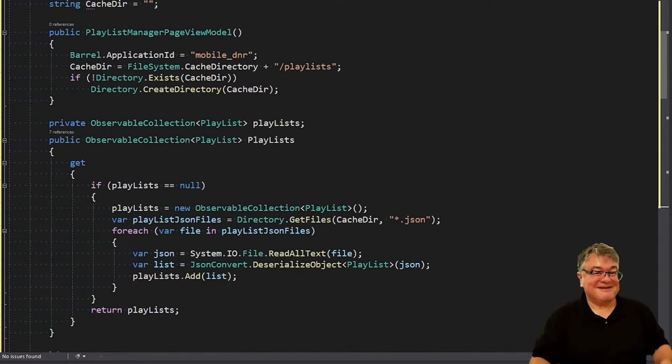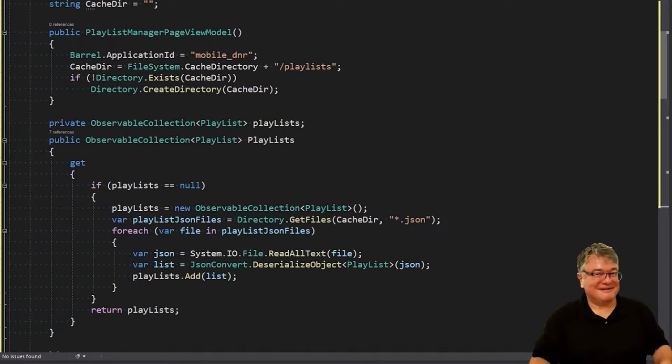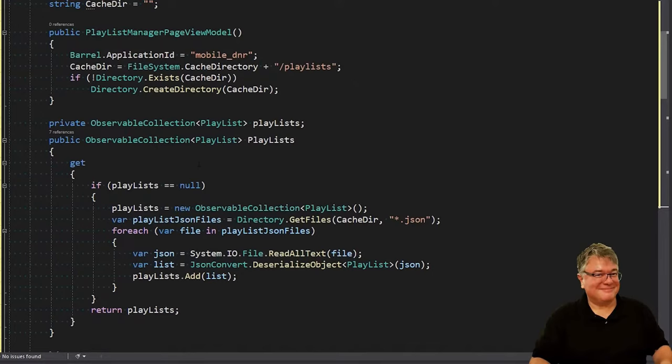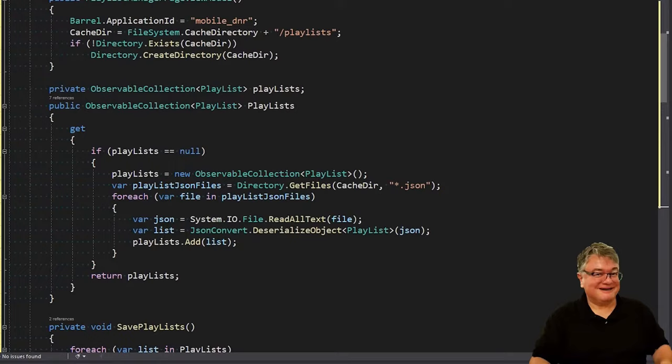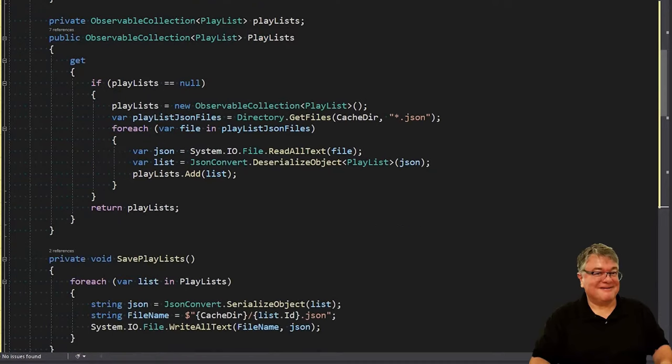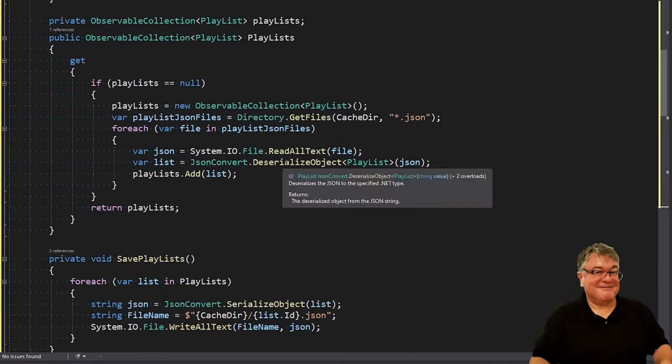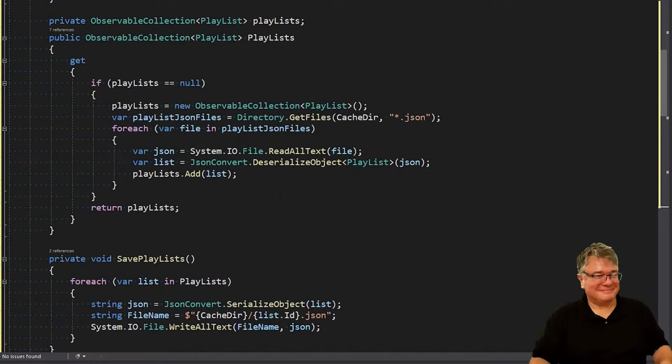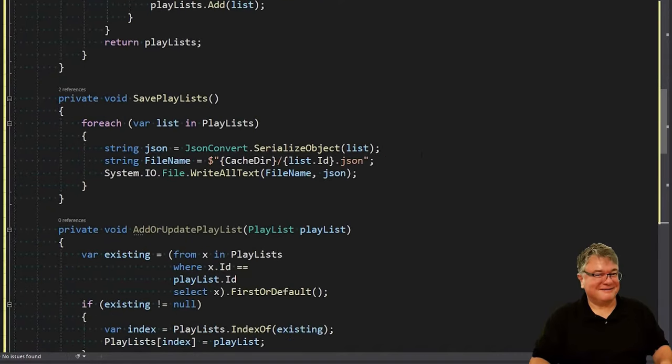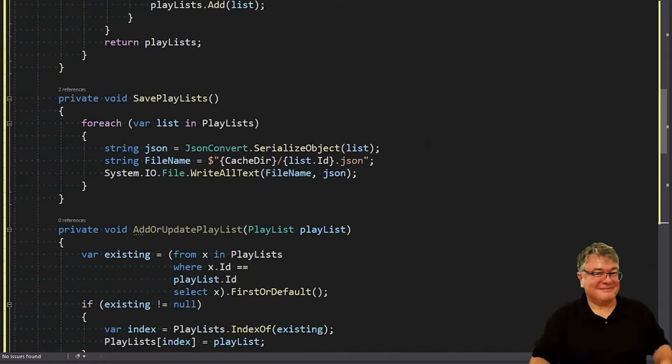Now we're defining a read-only property for the playlist list. It's an observable collection because when you're using Xamarin.Forms, the way that properties update when you update them is by making them observable. When somebody goes to get the playlists property, if our private playlists member is null, then we're creating a new observable collection and we're looking for JSON files in our cache dir with directory get files. And then for each one of those, we're reading the JSON text, deserializing that into a playlist, and adding that to our playlists list.